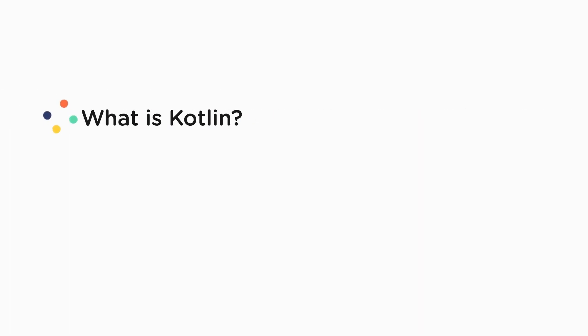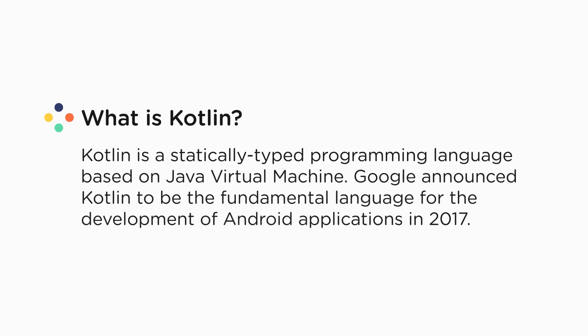Next, let's see what is Kotlin. Kotlin is a statically typed programming language based on Java Virtual Machine. Google announced Kotlin to be the fundamental language for the development of Android applications in 2017.